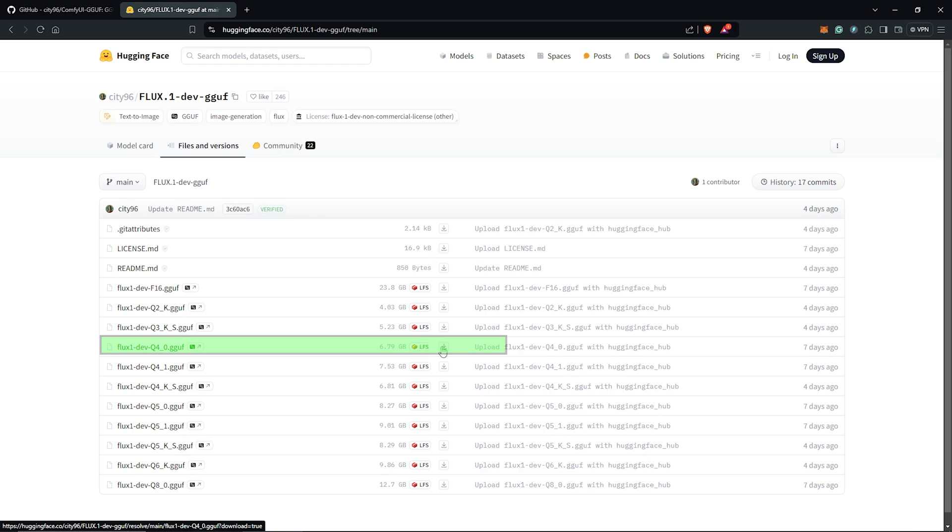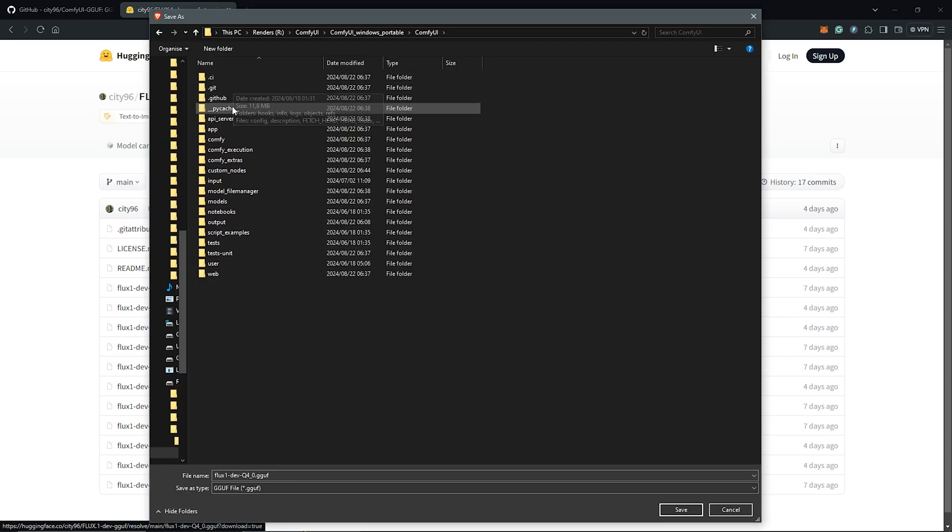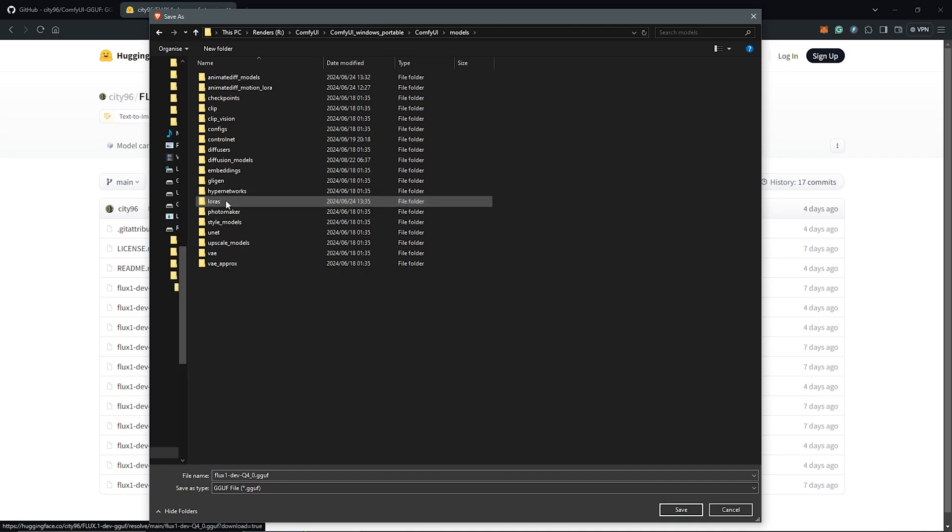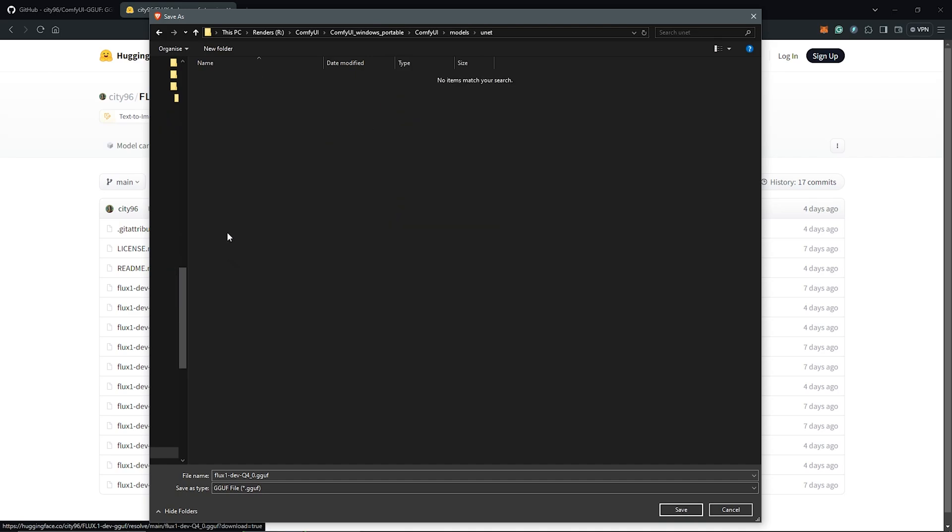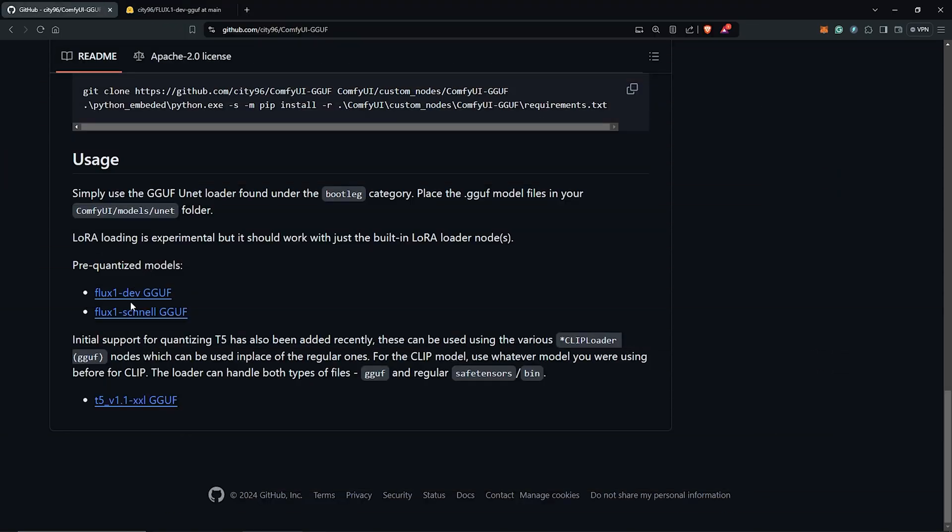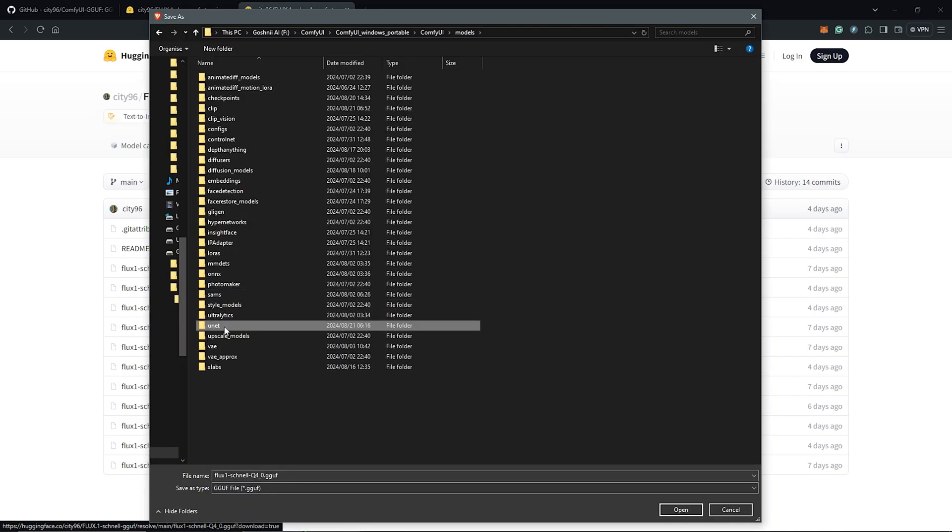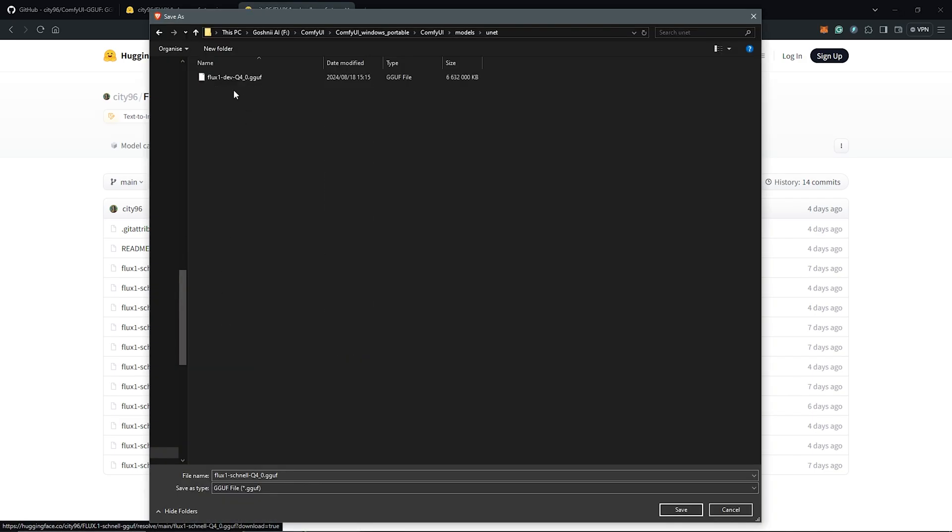To get this, click the download icon here and this must be saved into your ComfyUI directory. We go to models, save this into the unet folder. You can go ahead to download the schnell model version as well with the same process and save them all into this directory.